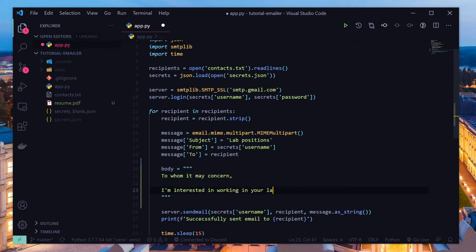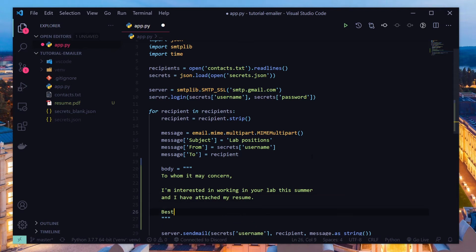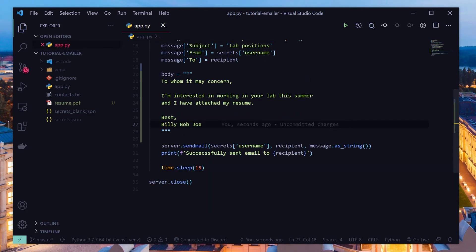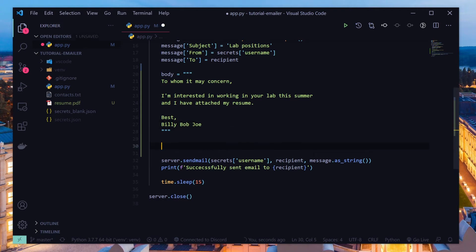To whom it may concern, I'm interested in working in your lab this summer and I have attached my resume. Best, Billy Bob Joe. It's totally an example here and obviously I think you should be a little more explanatory or explain a little more about what you have to offer if you're actually trying to find a lab position. But this is just an example of how to send an email.